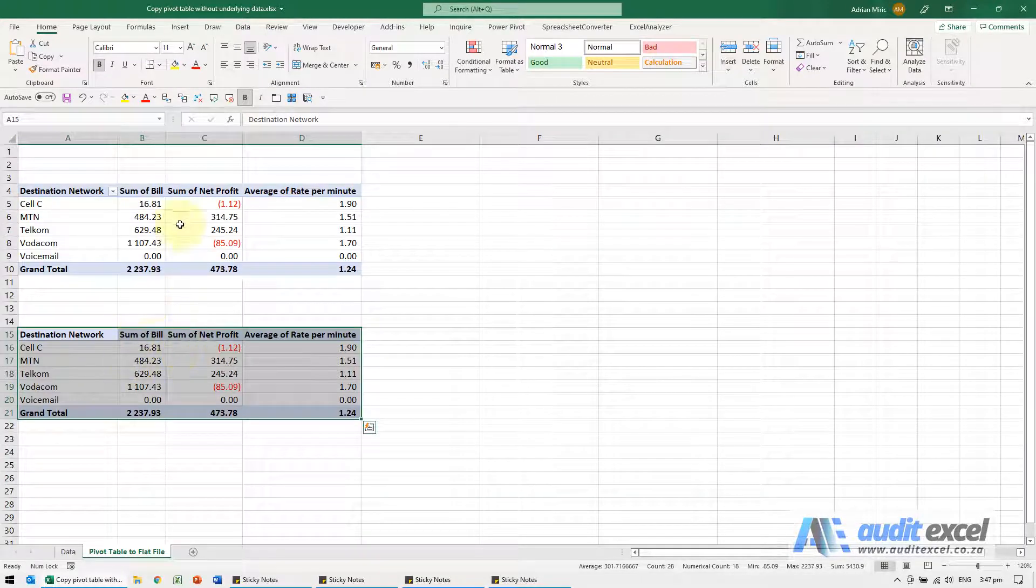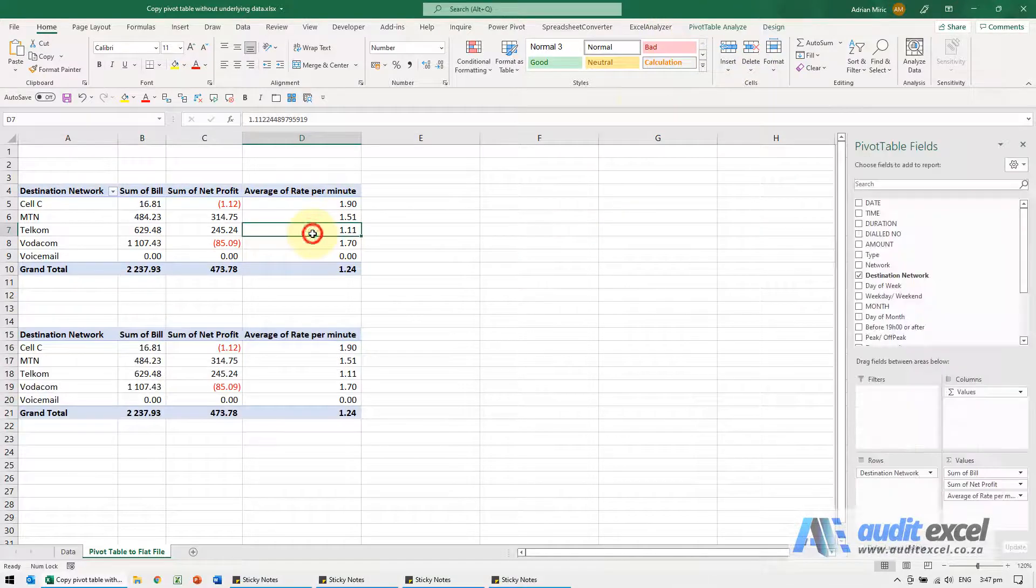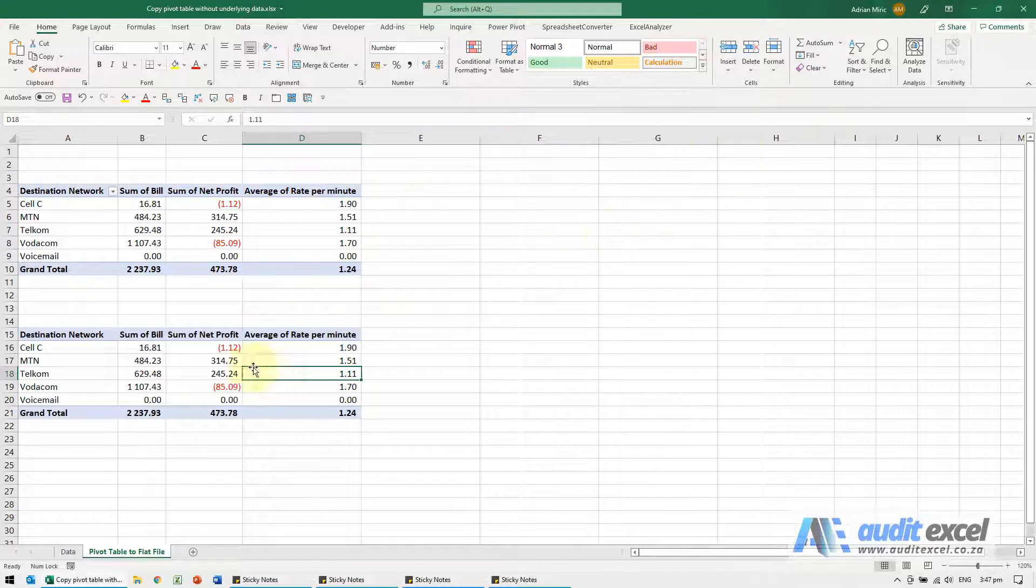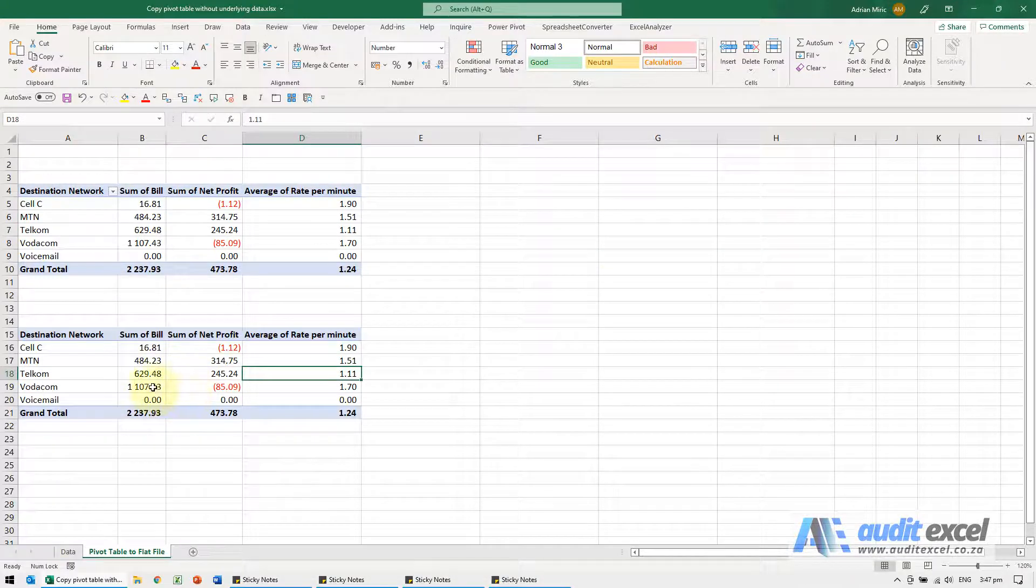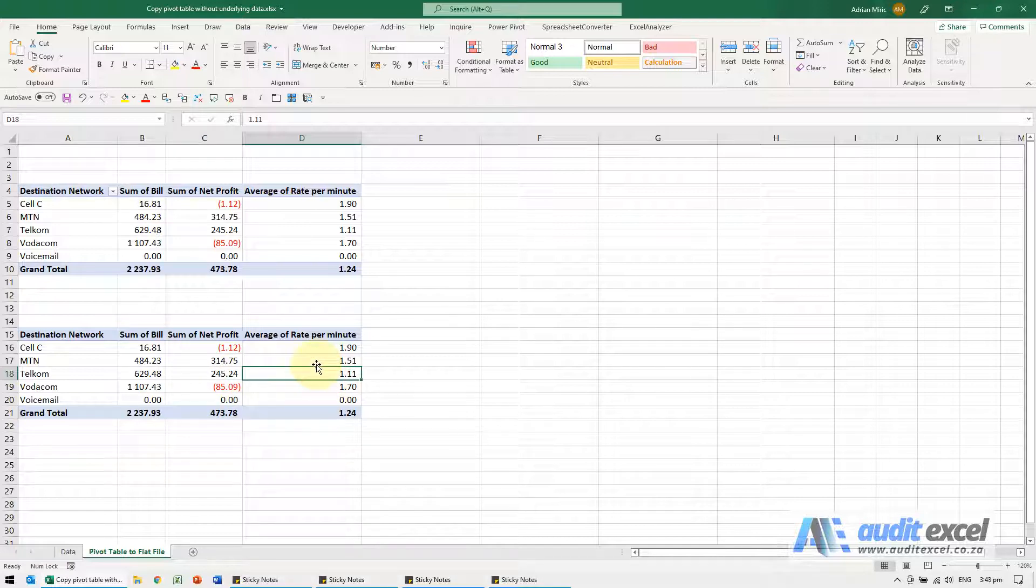What you'll see is it looks exactly the same but notice there is no pivot table notification. So if I click here it's a pivot table, but if I click here it looks like a pivot table, formatted like a pivot table, but doesn't have all the underlying information. You'll notice you can't double click on it.